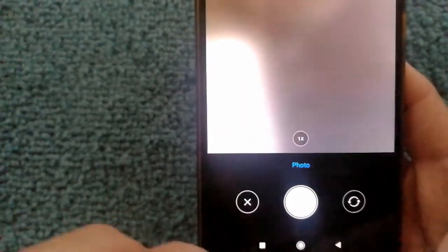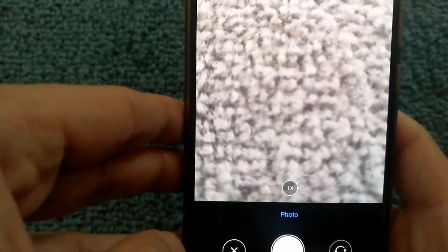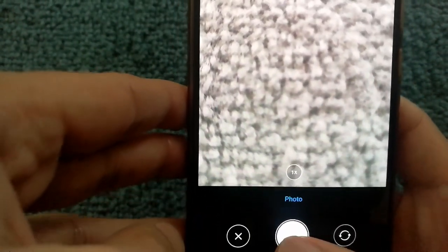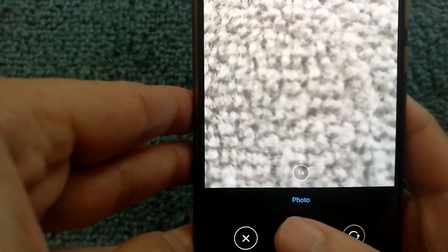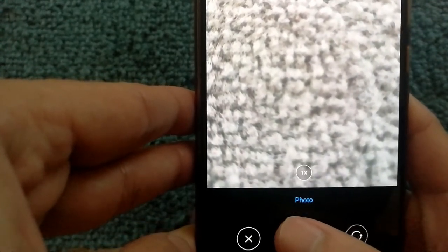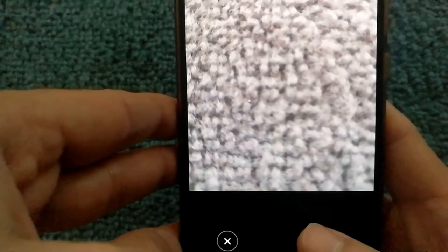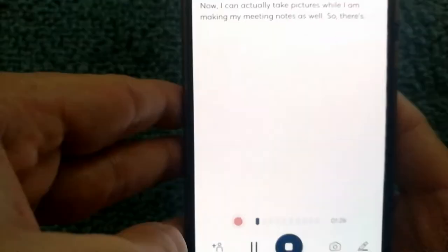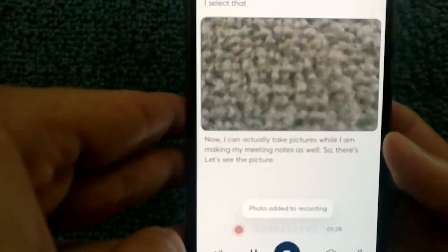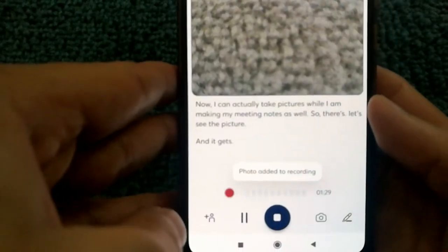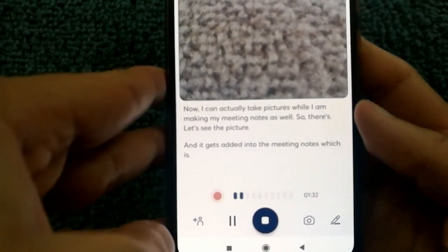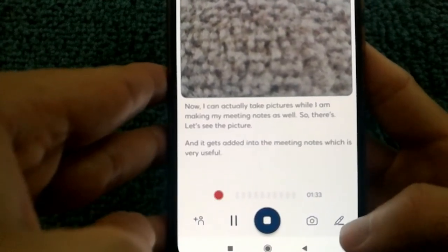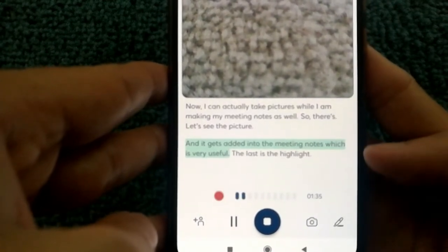The next option is the ability to take pictures. So if I select that, now I can actually take pictures while I'm making my meeting notes as well. So there's the picture and it gets added into the meeting notes, which is very useful.